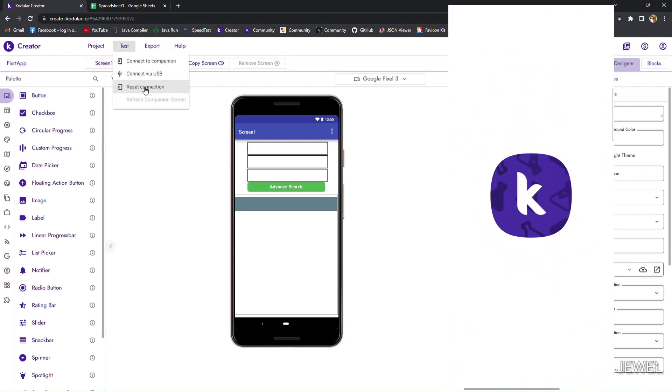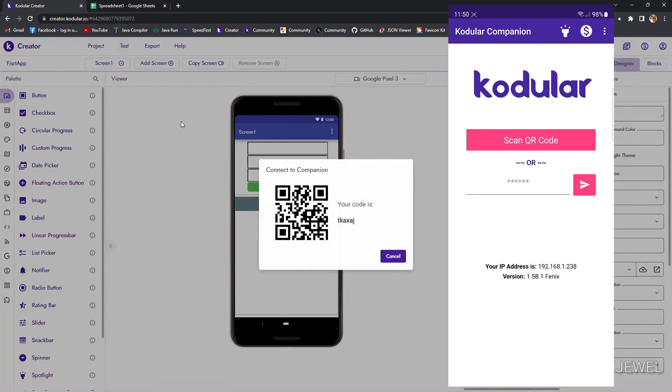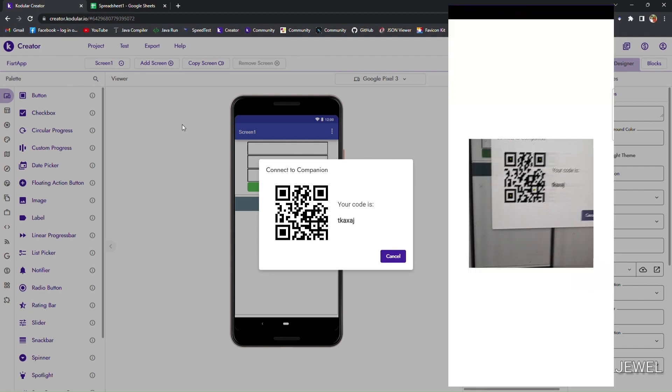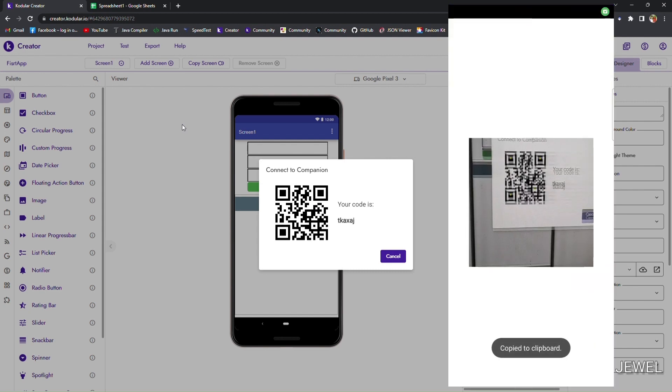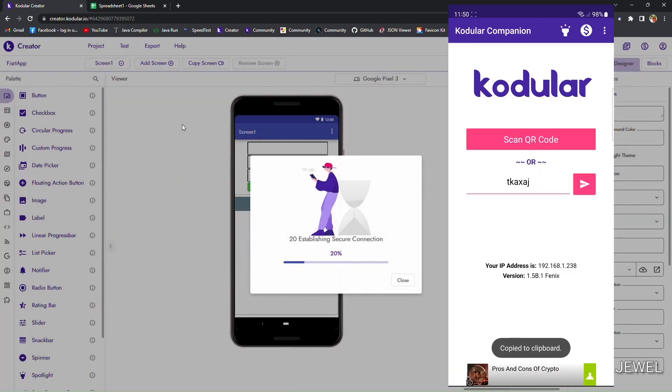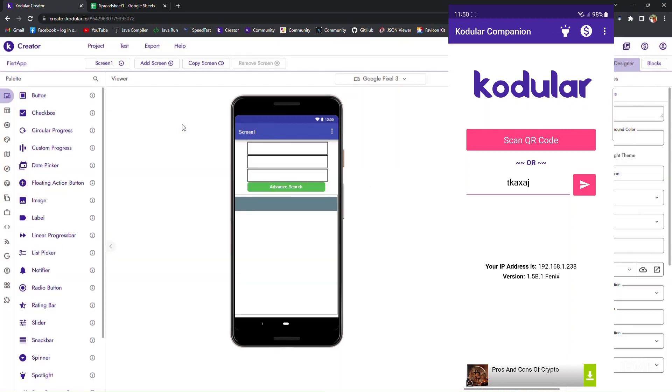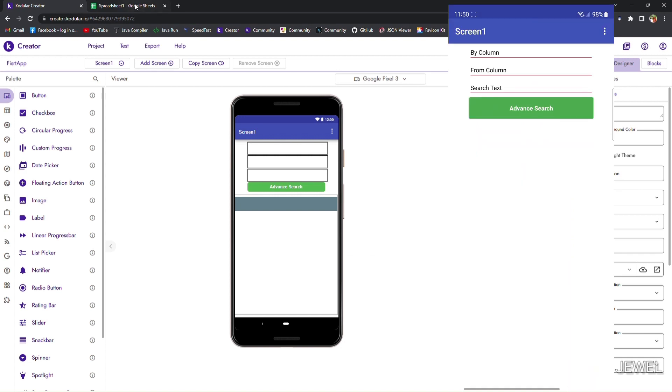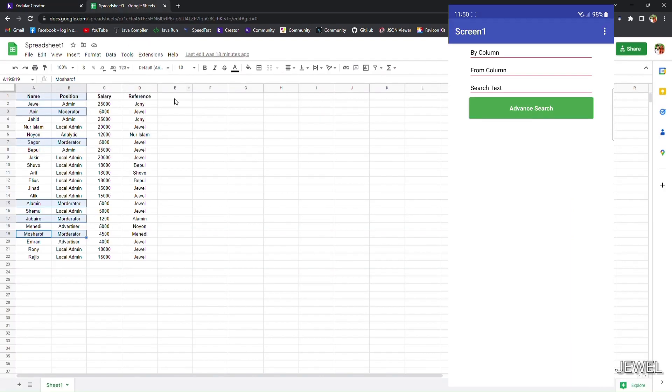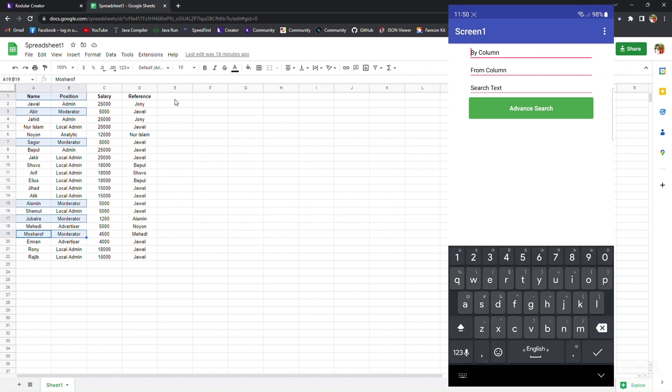Now let's test the application using the companion. You can see the application. Now let's see the sheet. I will write here the 'by column' name because we will search in the position column.